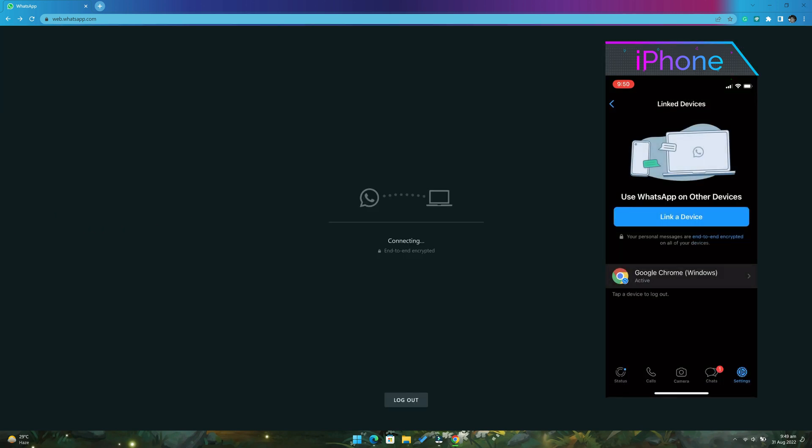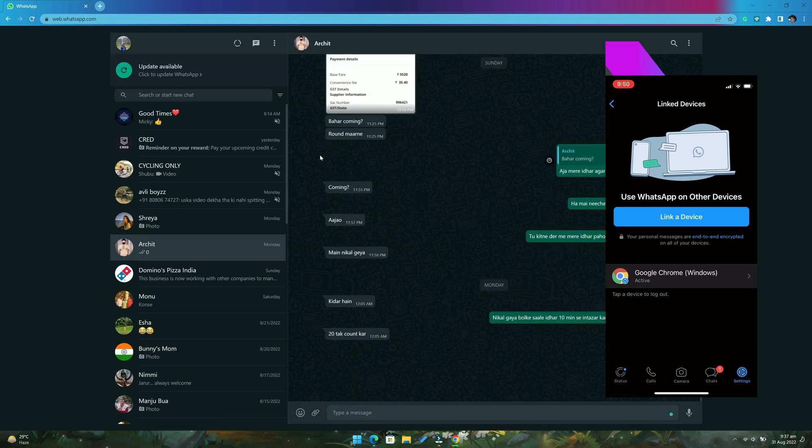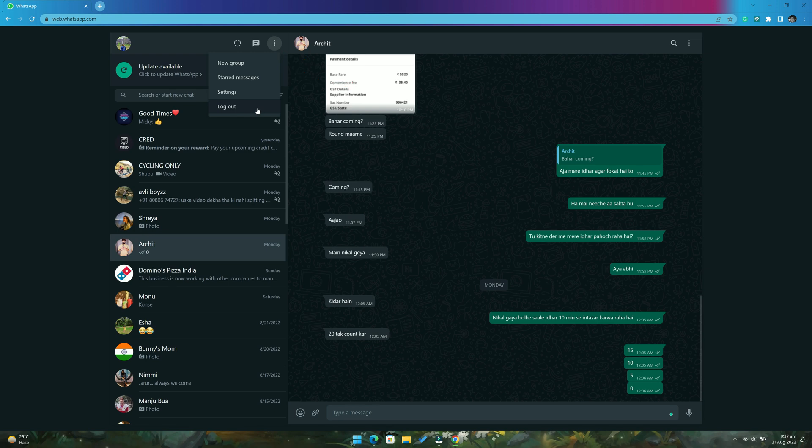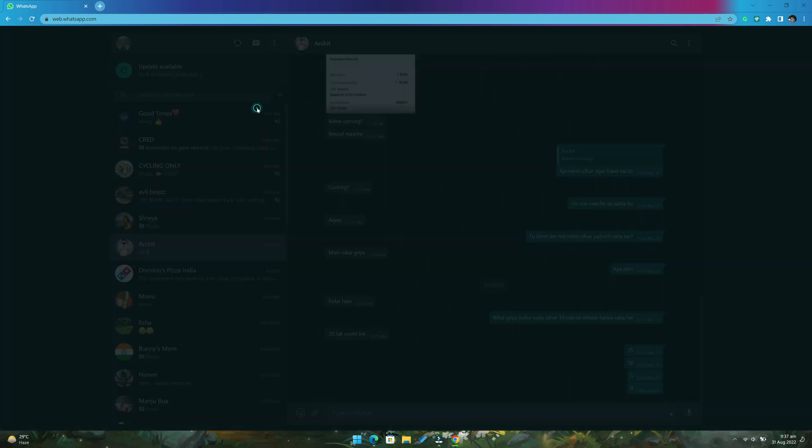Now all your WhatsApp messages will start appearing. And if you wish to log out of WhatsApp web from your computer, you can simply click on the three dotted menu and then click on the logout button.